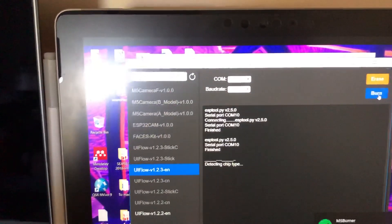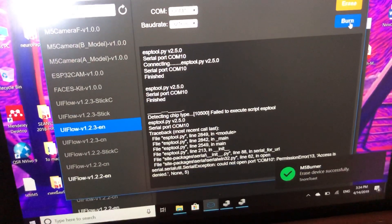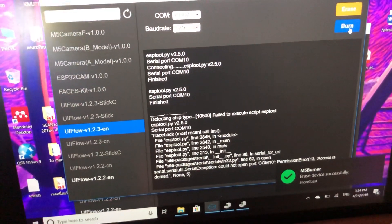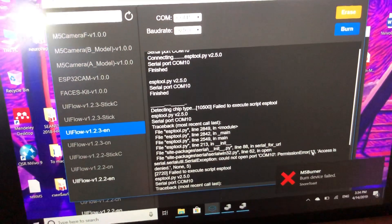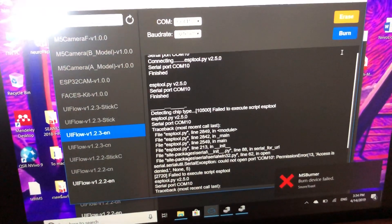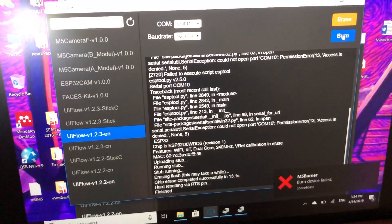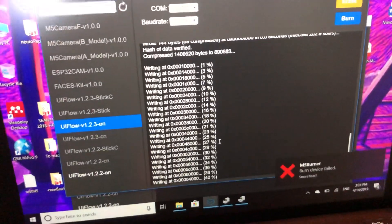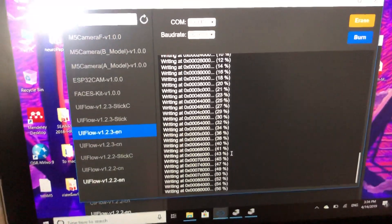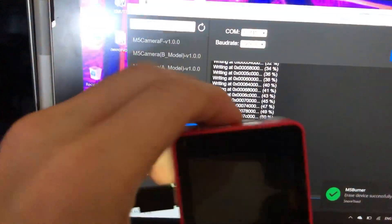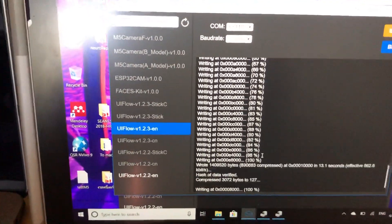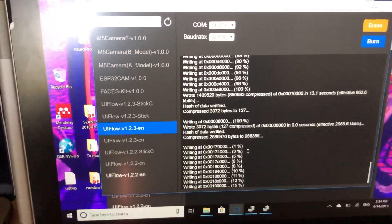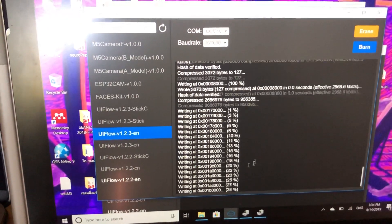Then click Burn. If it doesn't work the first time, click Burn again. The burning process will show 100% progress twice. This installs the firmware, and you can see that the M5Stack screen goes dark because it has installed the new firmware.